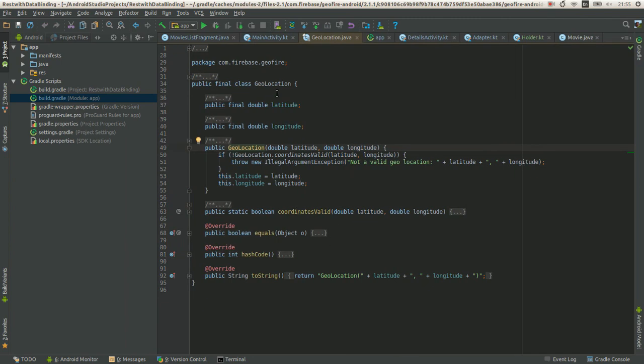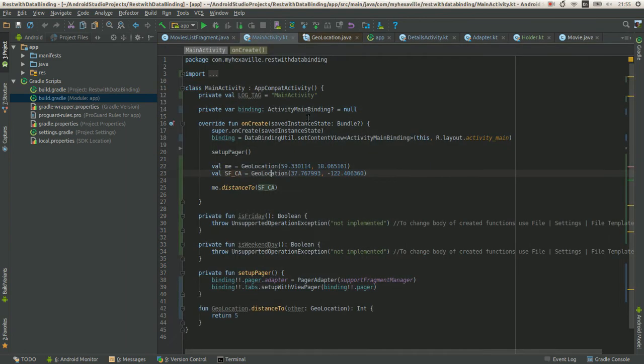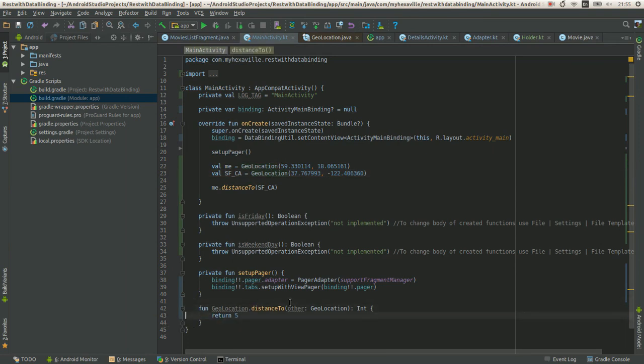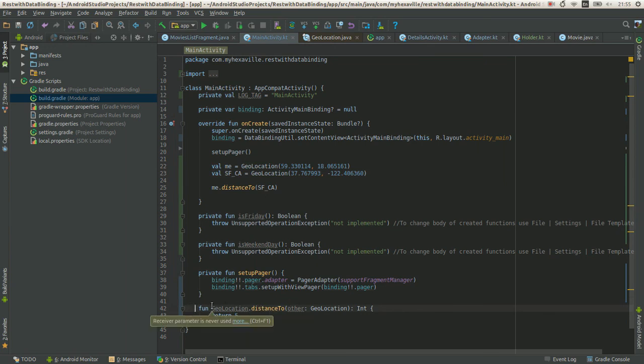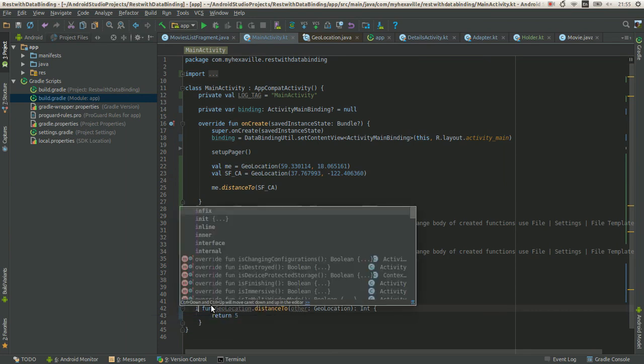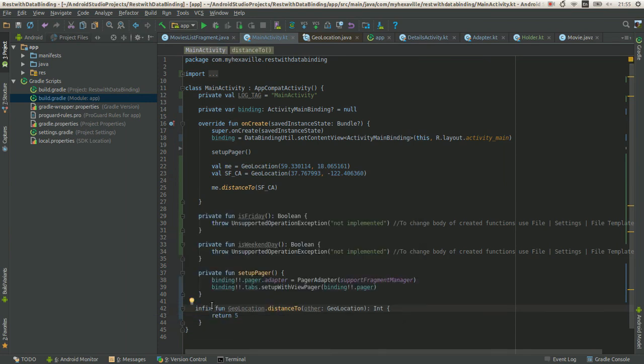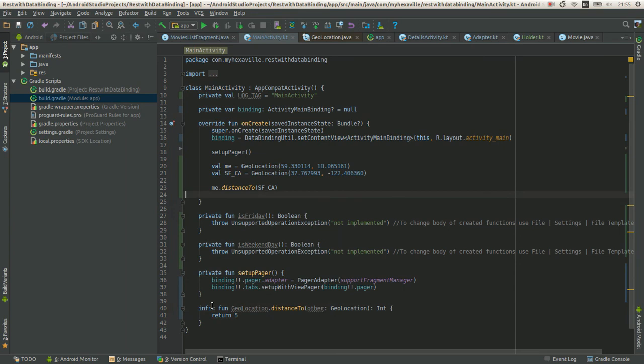One more thing: if there is just one argument in your custom function, you can add this infix modifier, which will allow you to remove the dot and parentheses. Like this.